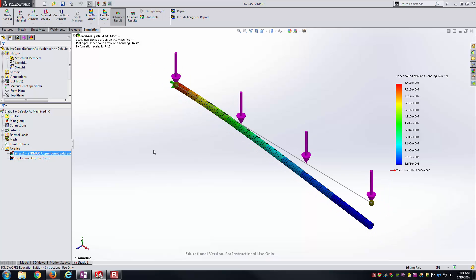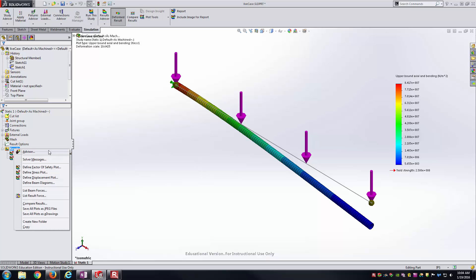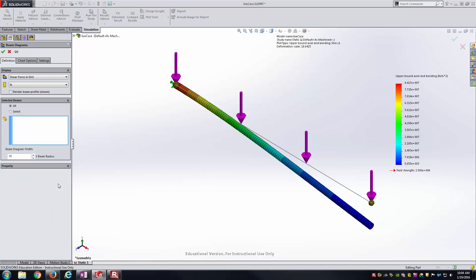For this video, the whole purpose was to show shear and bending moment diagrams. And so that's what we're up to next. To do that, I like to right-click on the Results folder. And down here is Define Beam Diagrams. And so this is the path that I follow to get to the shear and bending moment diagrams. So I'll just select that at this point.